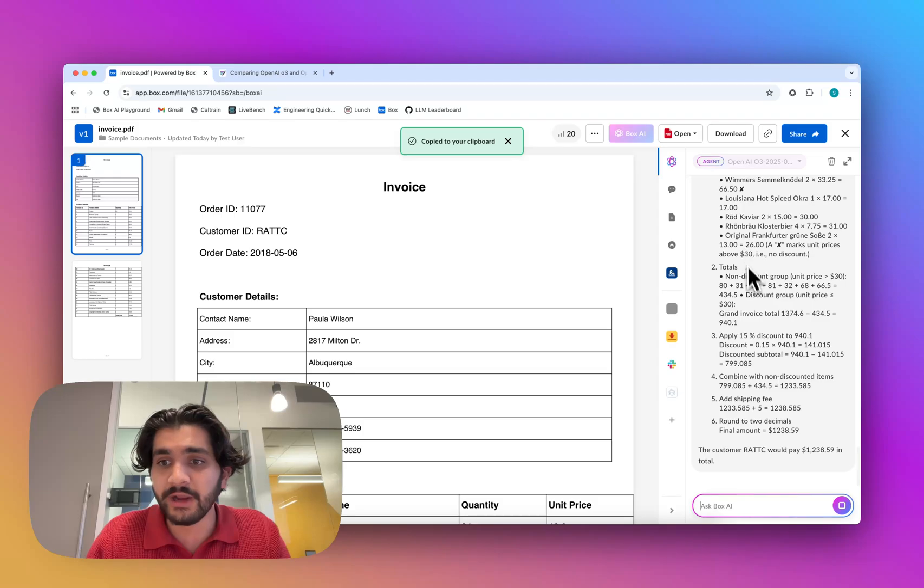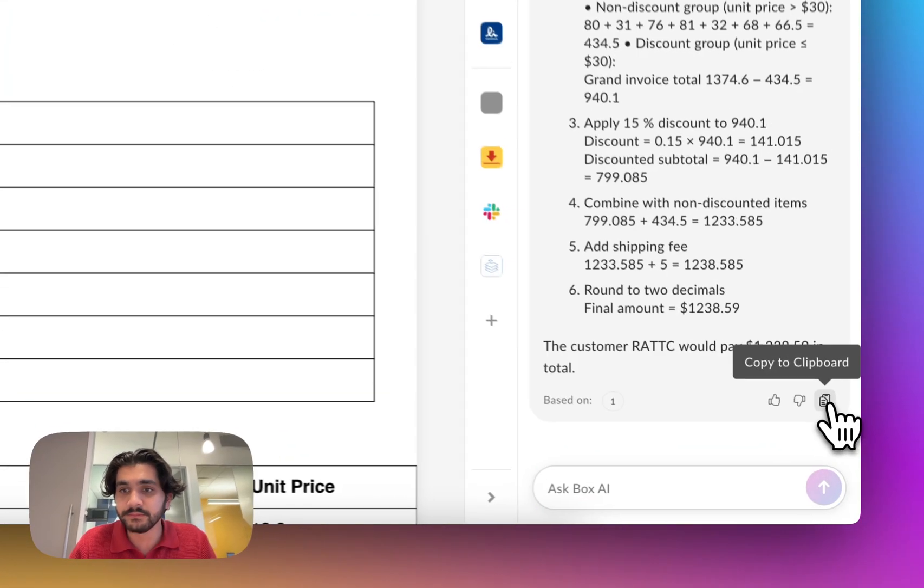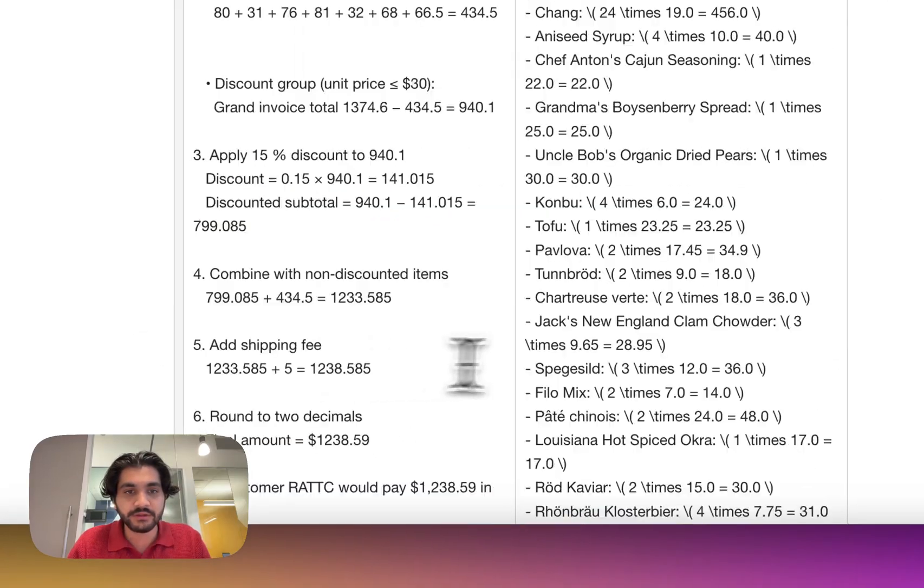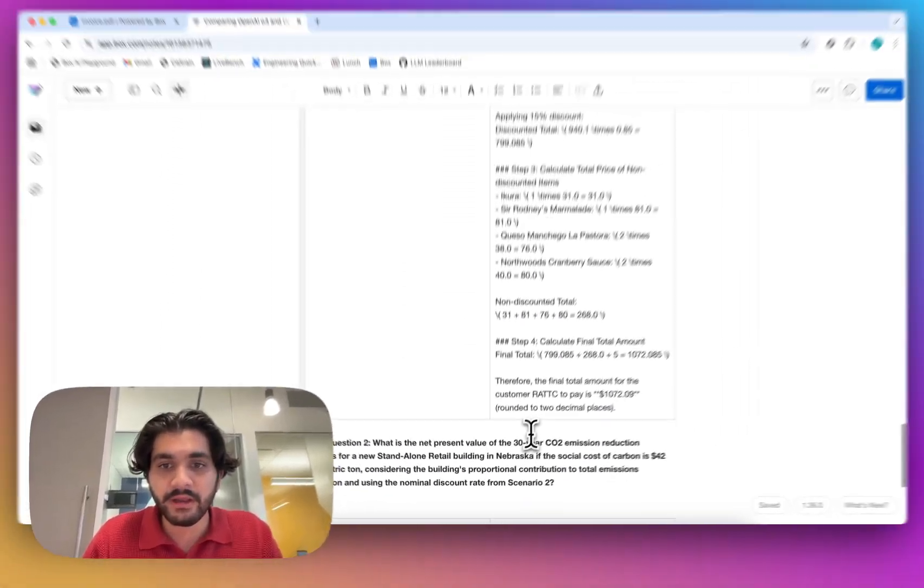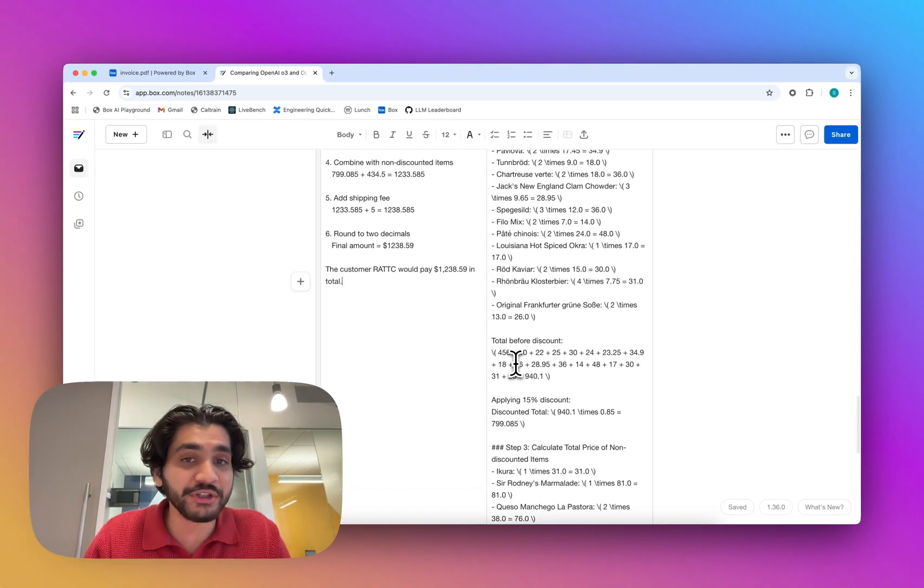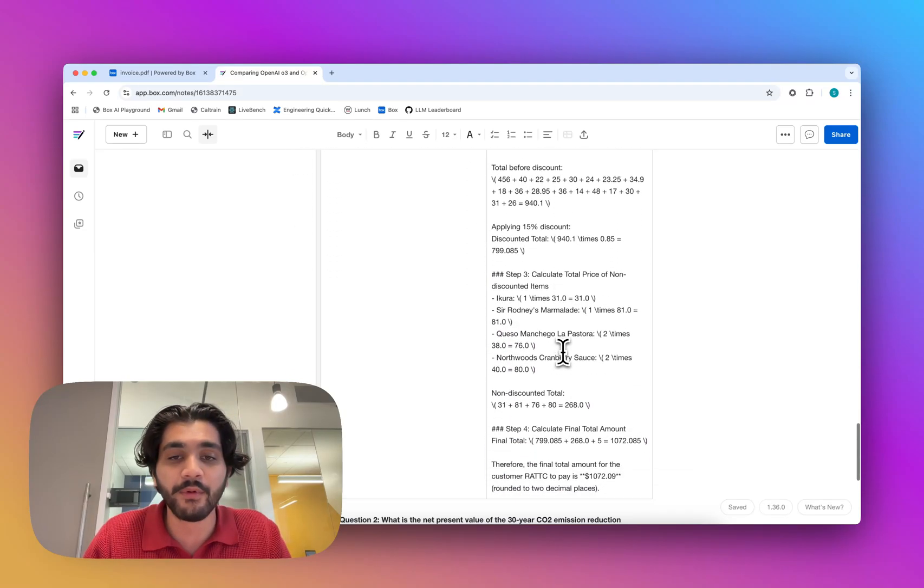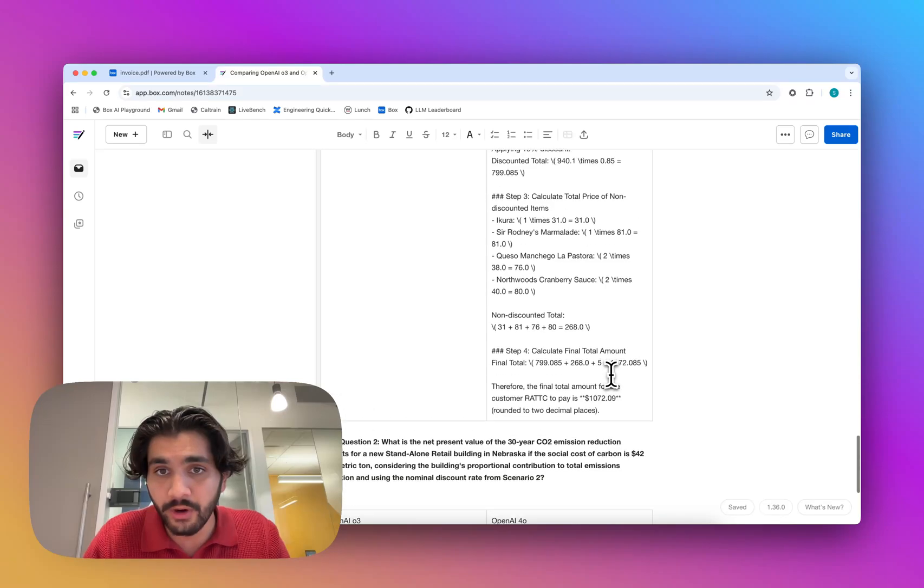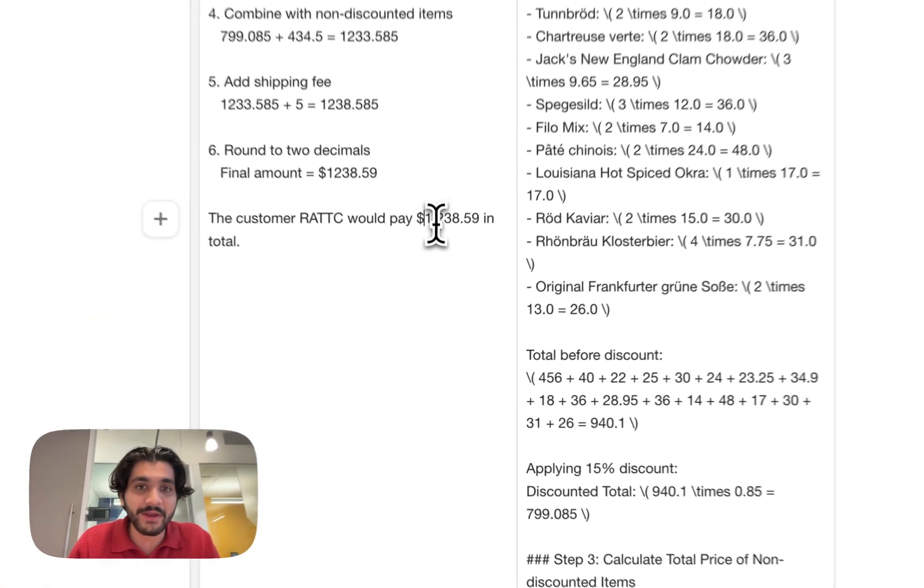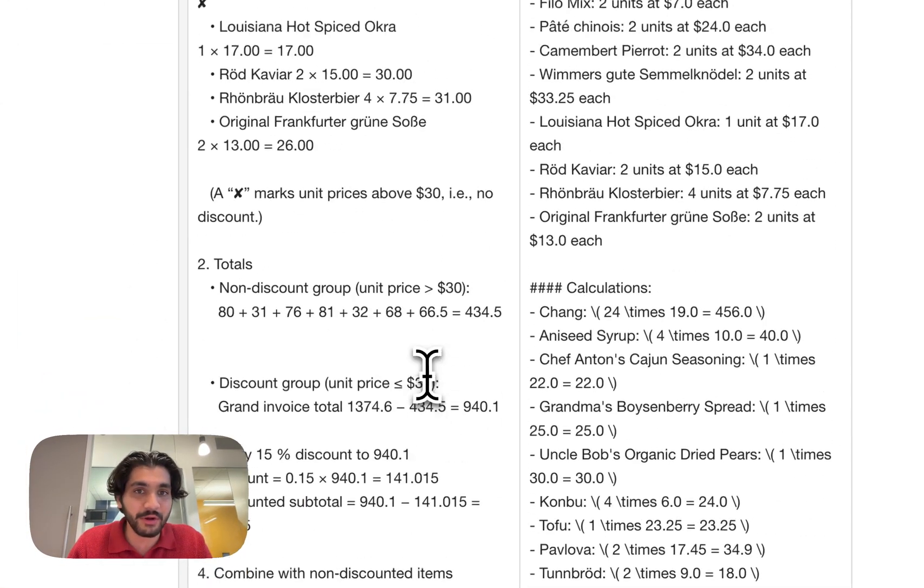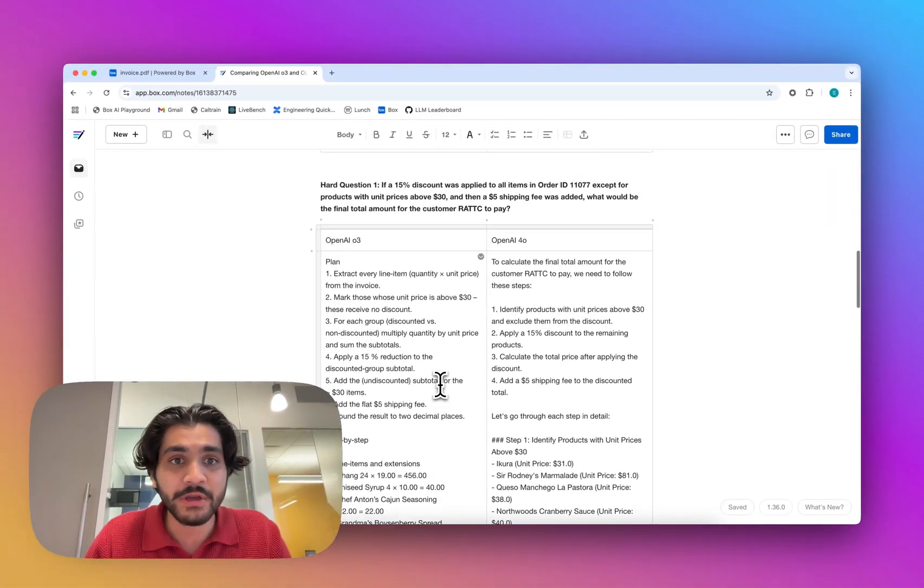Looks like O3 is also going item by item, giving us an answer of 1,238. So let's paste the answer here, and you can see, just off the bat, the answer is different. So we have 1,238 for O3, and 1,072 for 4.0. I happen to know that 1,238 is the right answer, so O3 wins in terms of having the right answer.